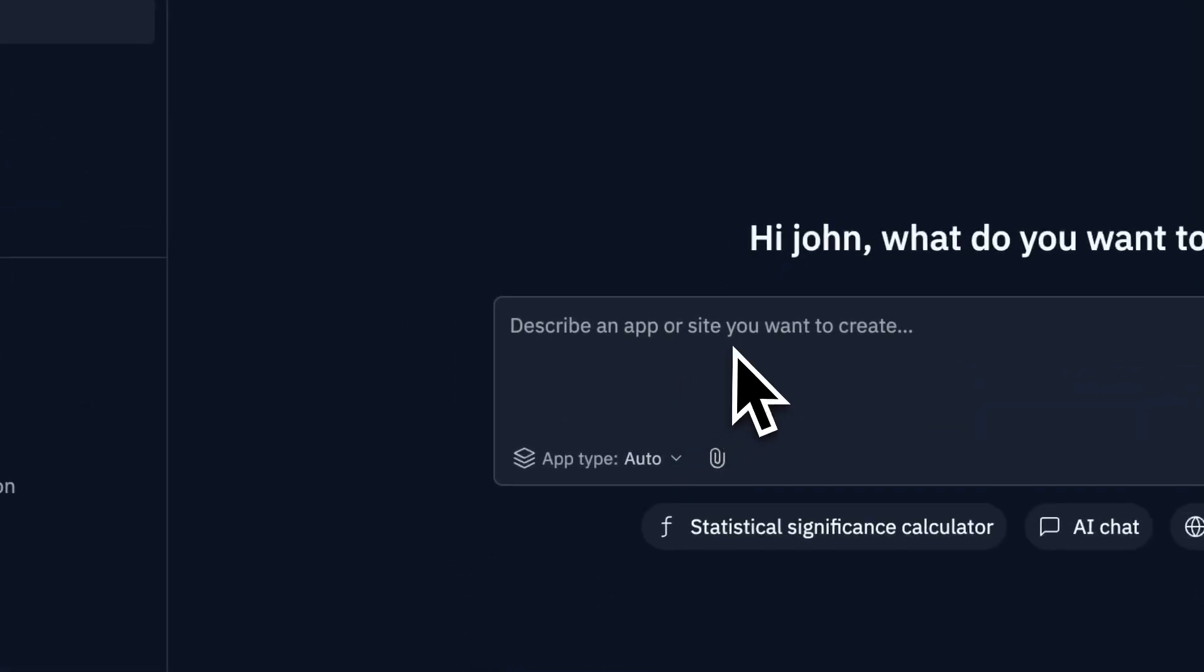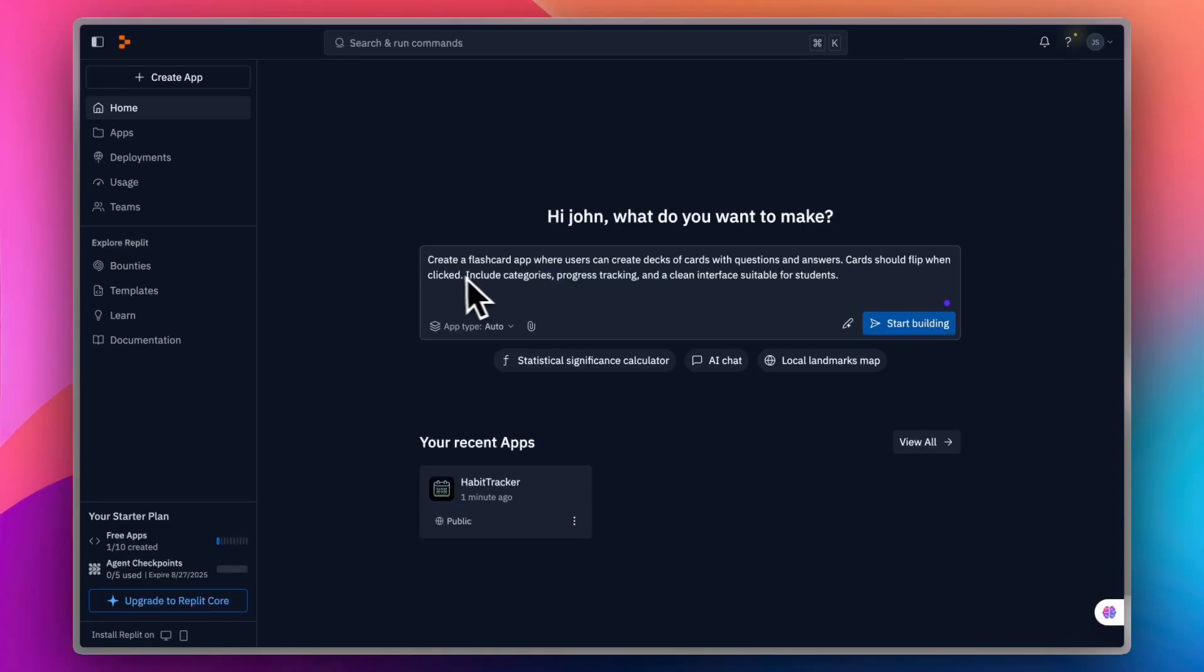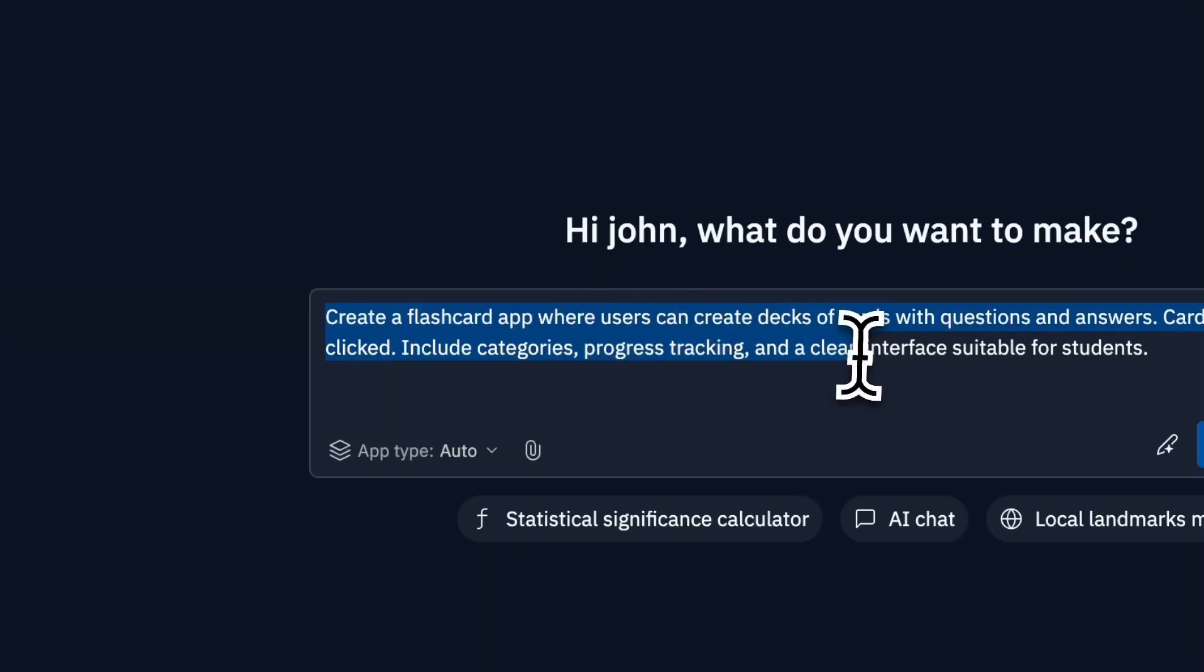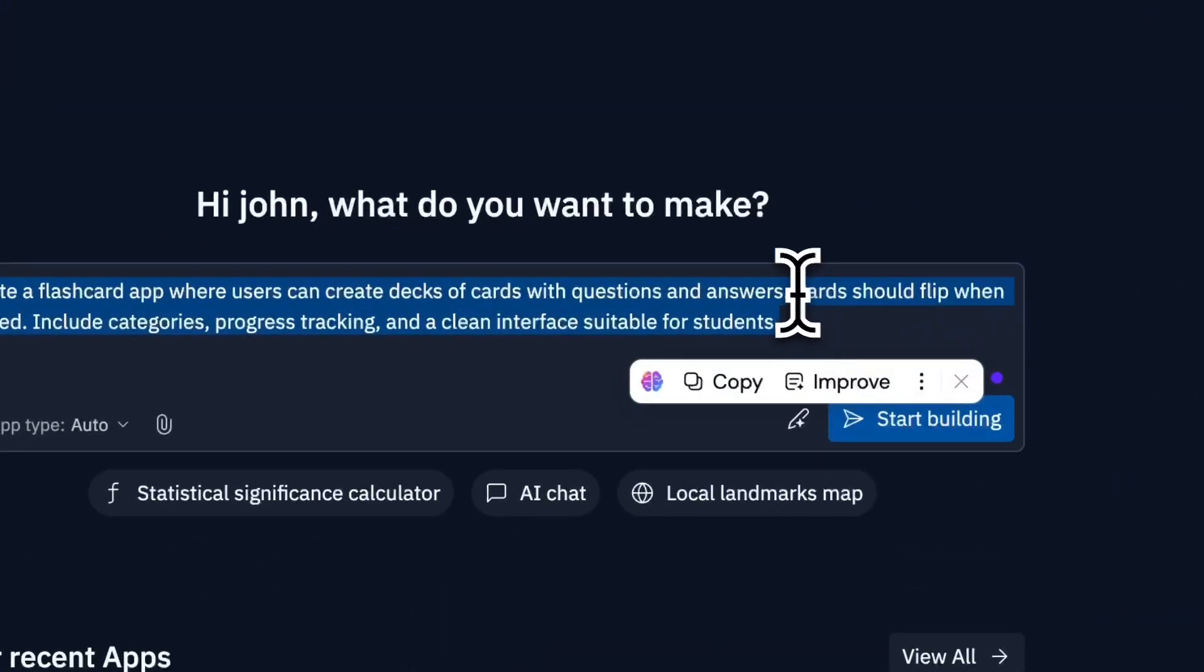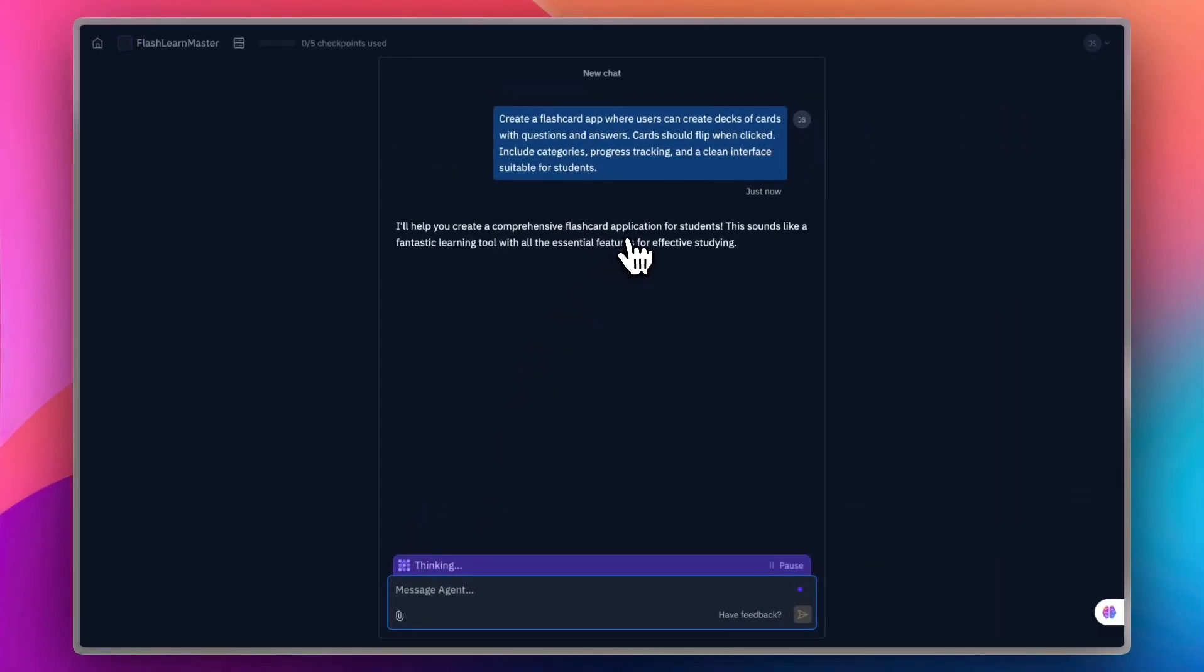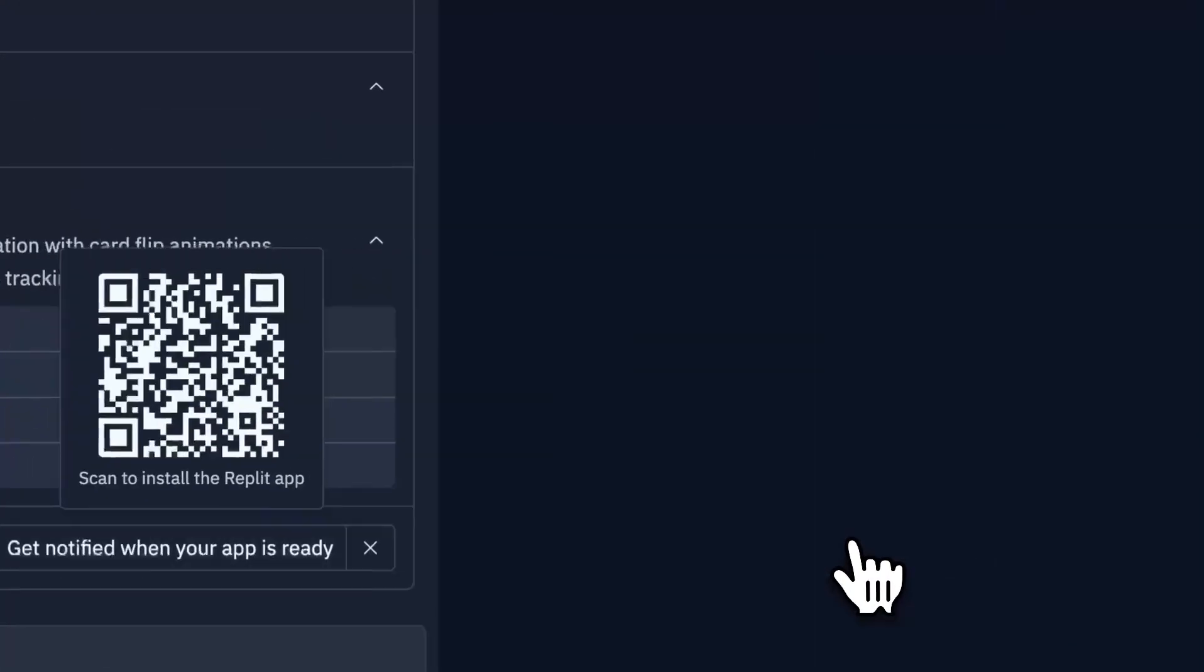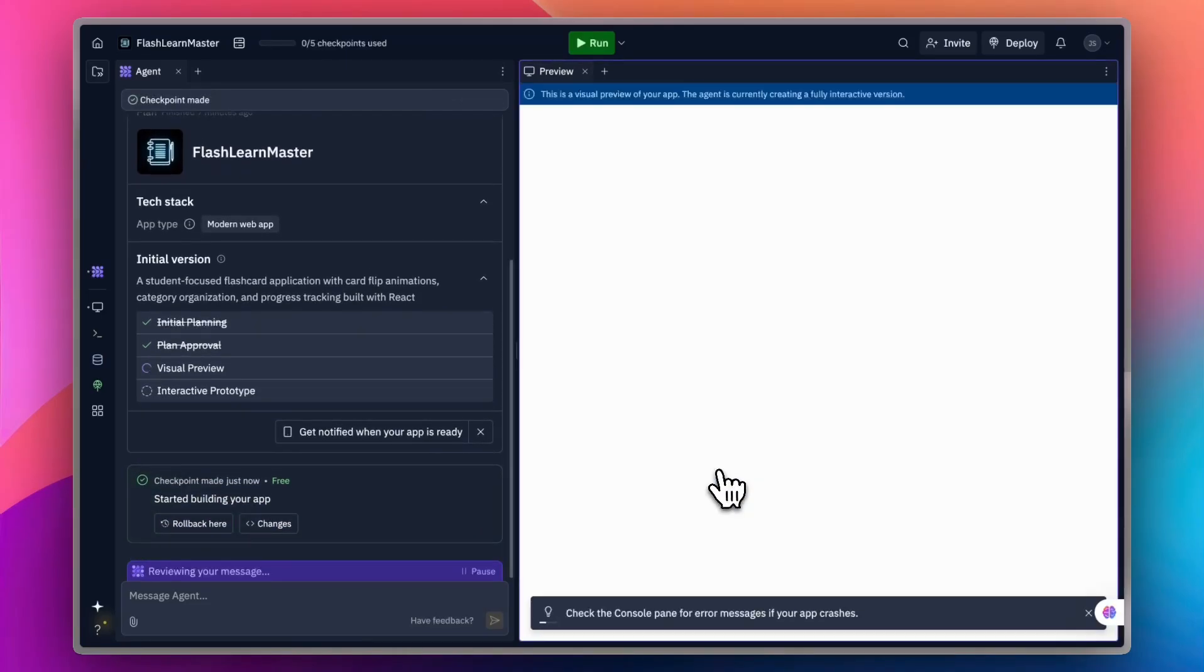Let's try another app idea. This time, it's going to be an educational flashcard app. I'm trying different categories of apps. This is the prompt: Create a flashcard app where users can create a deck of cards with questions and answers. Of course, you can add more details as you wish. I'm just going to start building. As you can see here, it is thinking. And it will create the app. After thinking for a while, it gives me the initial version. Then approve and start building the app.